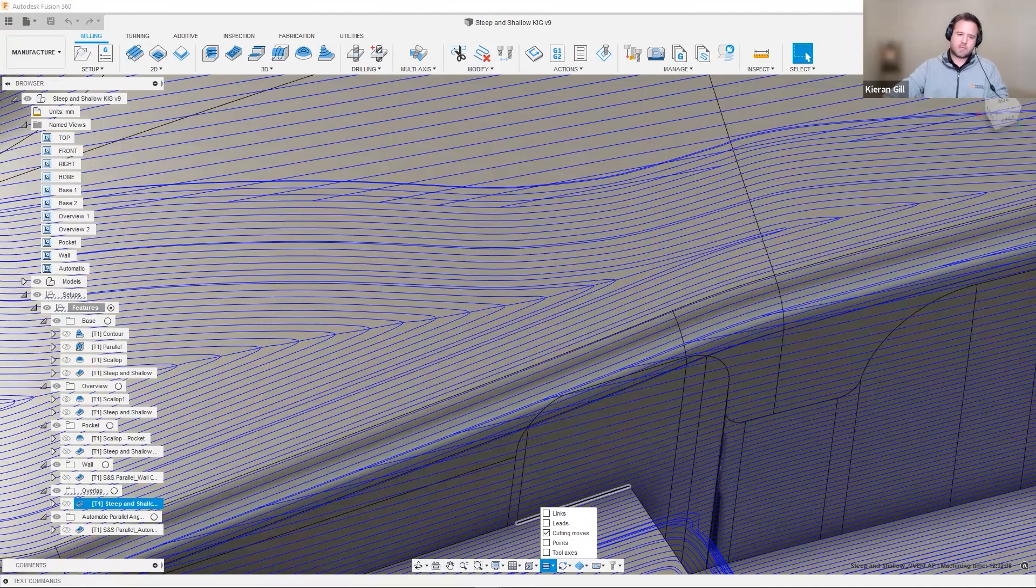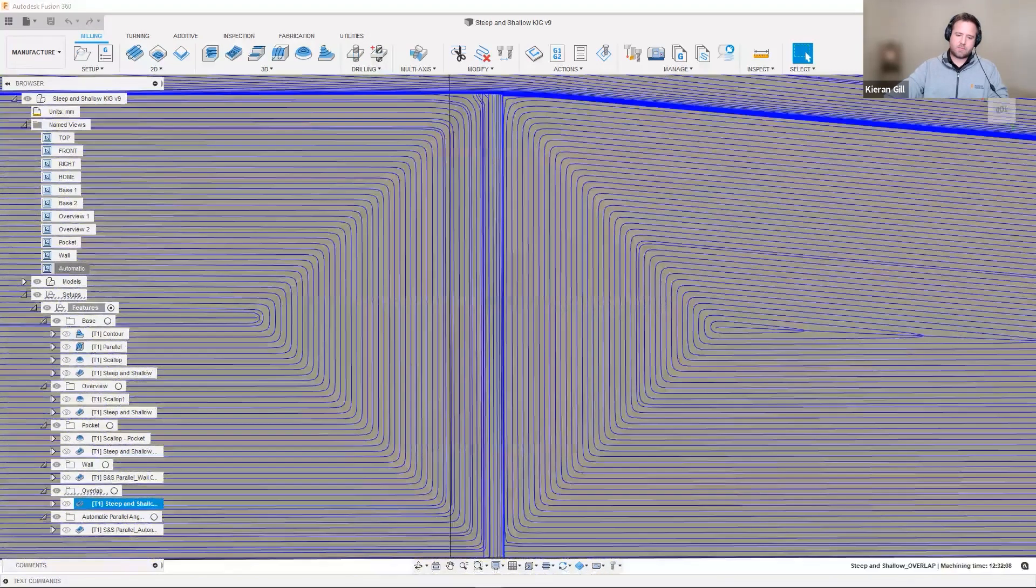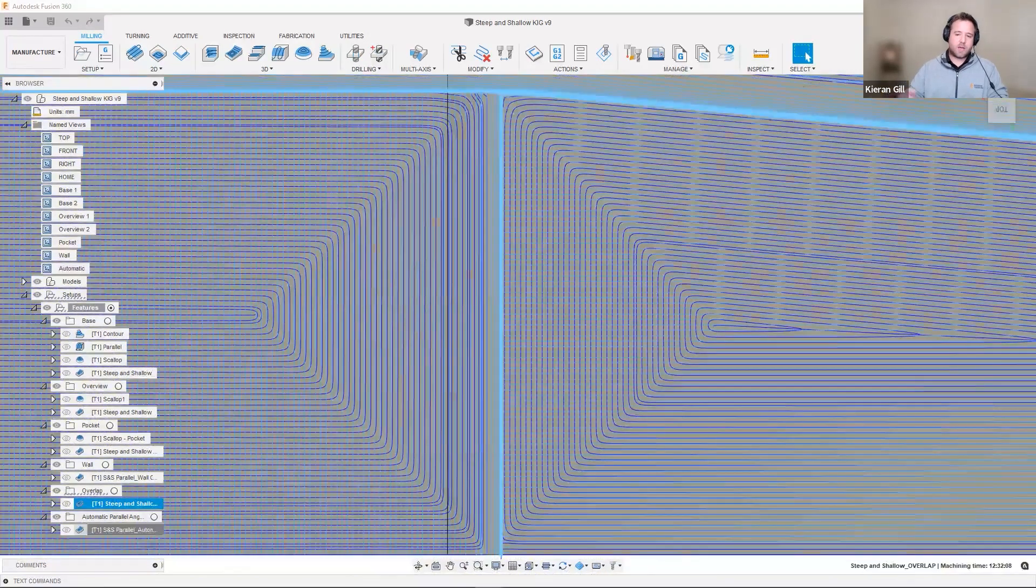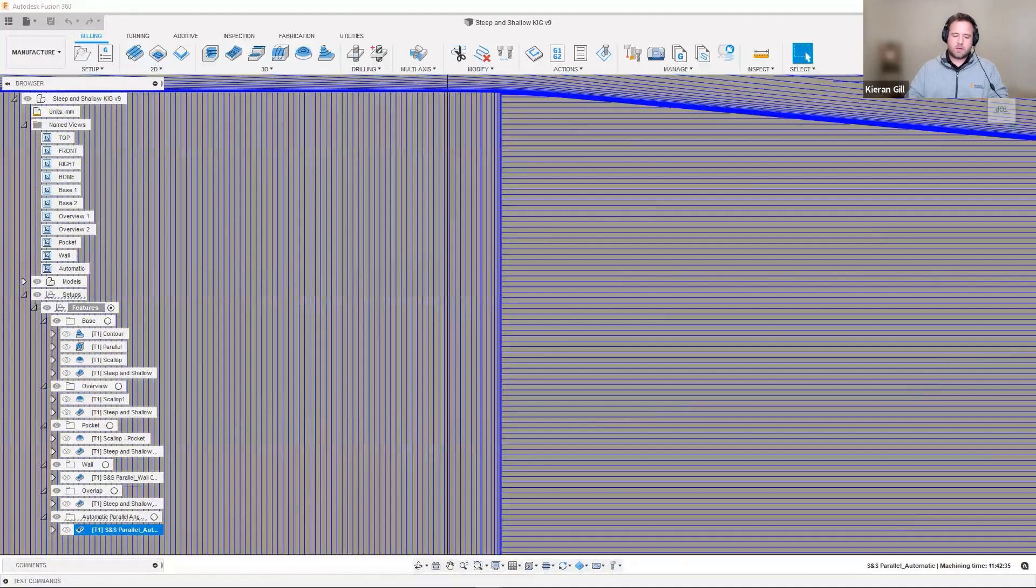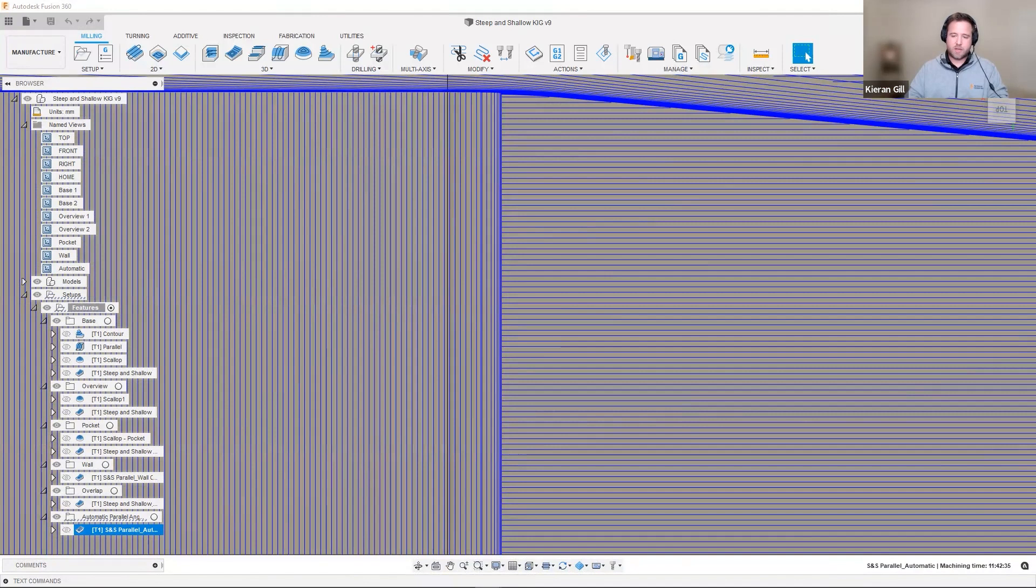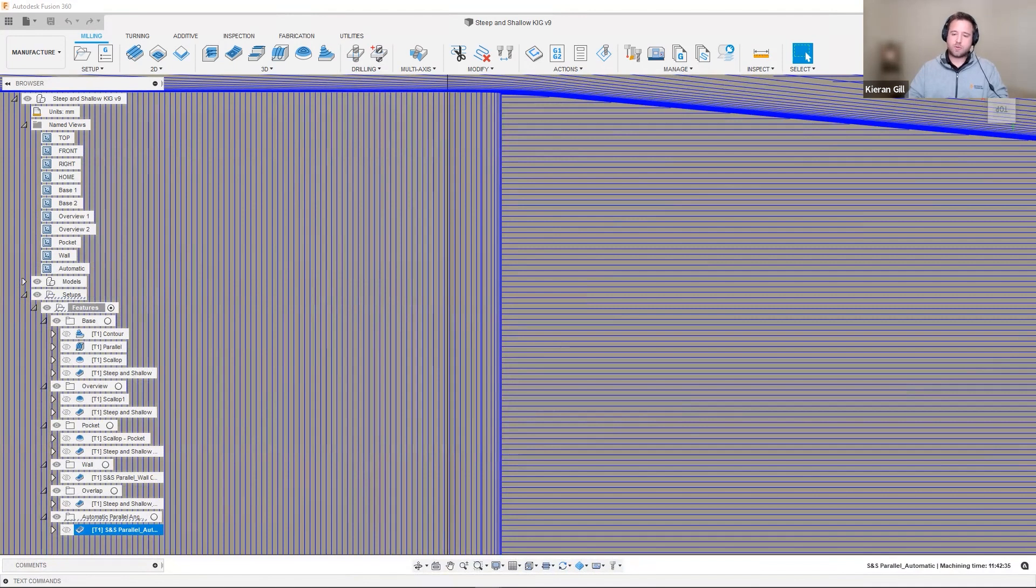Next, let's look at automatic parallel angle. Here, steep and shallow automatically recognizes the longest aspect of the toolpath, and then auto-readjusts the toolpath segments to go along the longest aspect of the surface. This means we have improved programming time, but also we have more efficient toolpath machining time or tool machining time.